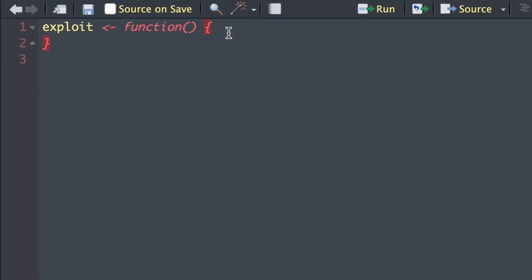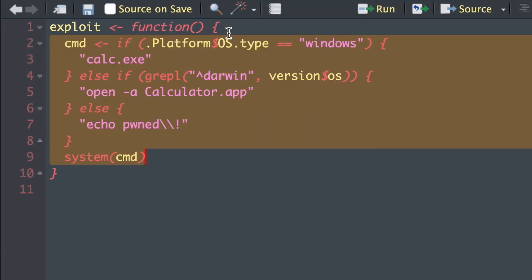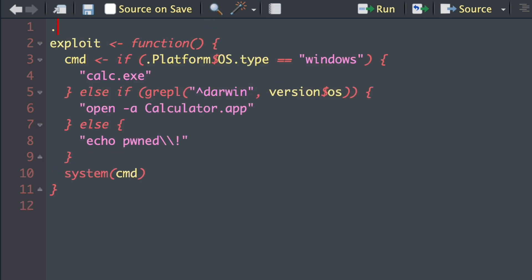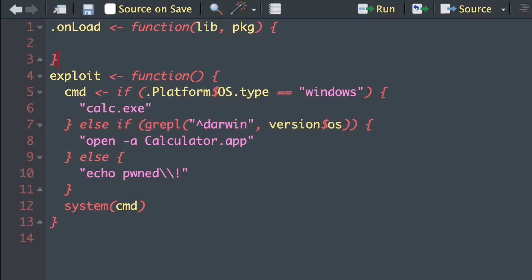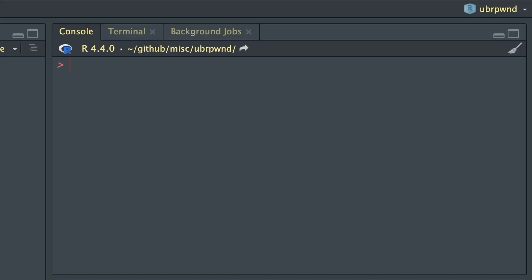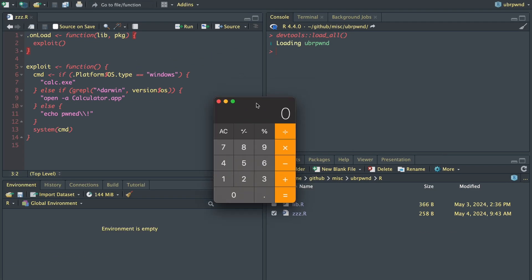Let's open a new script and create a function called exploit, which we'll just take from the quit function. Let's save this into a new file called zzz.r. Now let's create another function called .onload, which has two arguments: lib and package. Inside the body of this function, we'll call the new exploit function. So whenever this new package is loaded, either from library or a function called from the namespace, this exploit function will be called. If we save this and then load our package, the calculator opened up.